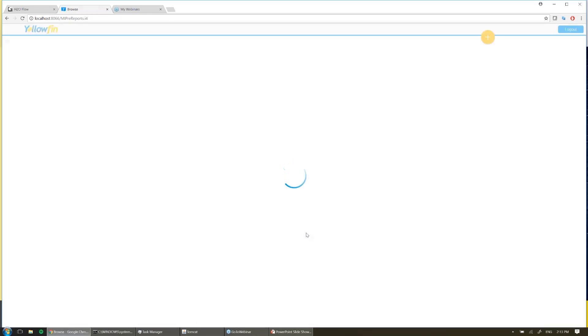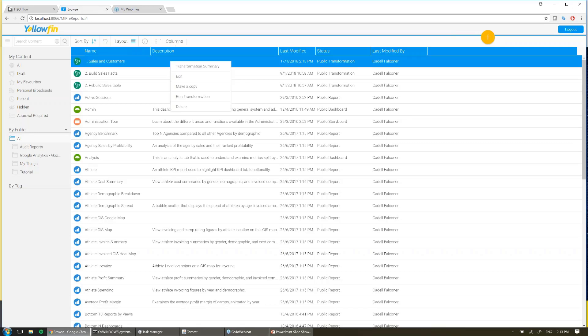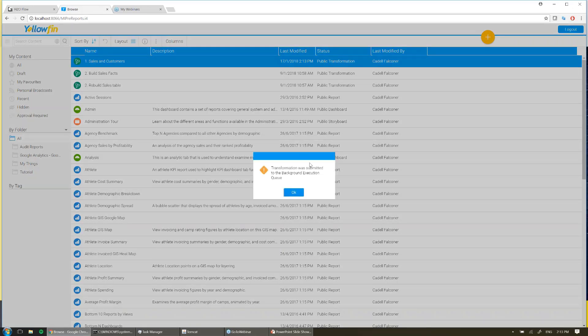Now again, we've come back to the browse page, and this is where we can manually execute our transformations. So I'm going to come up to the top, right-click on my transformation, and I'm going to select Run Transformation. And you can see from this pop-up, what it's done is it's pushed it to the background execution queue. This means I can continue to browse Yellowfin, build reports, look at my dashboards, whatever it may be, while this flow is running in the background.